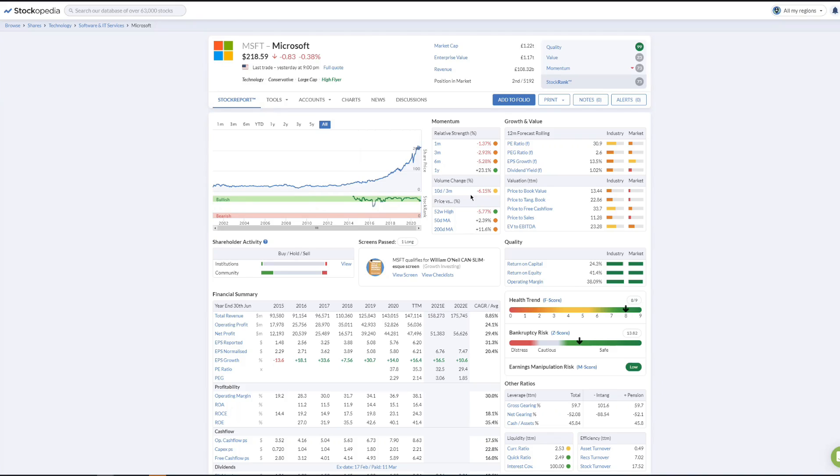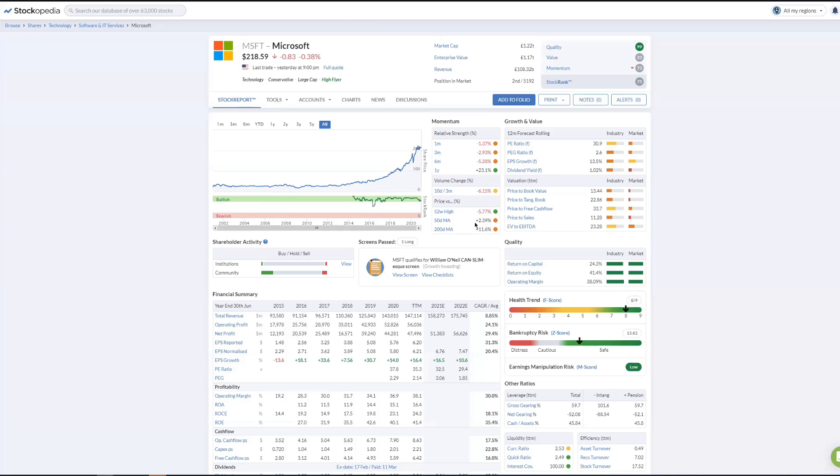You can see it's minus 6% over the last 30 trading days. Moving averages: it's still ahead of its last 50-day average, well ahead of its last 200-day average, so it still does have some momentum behind it.